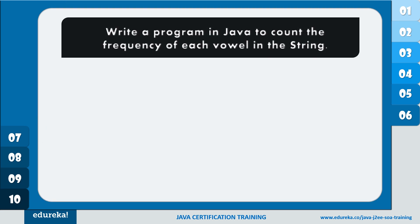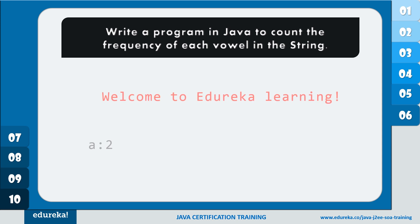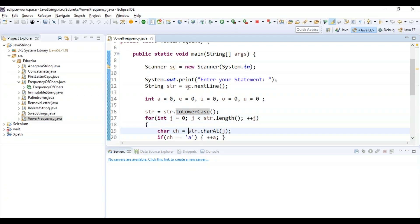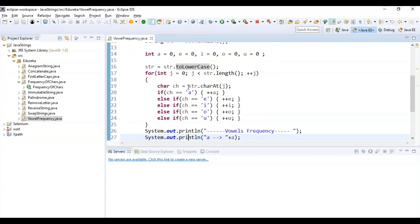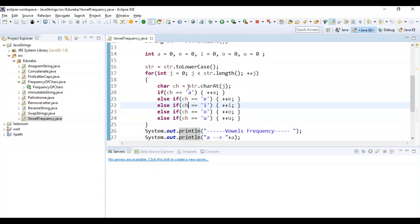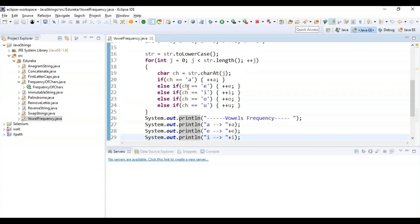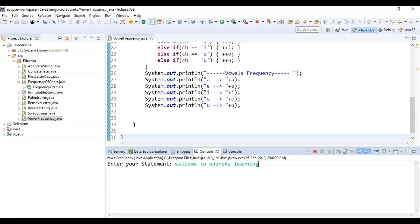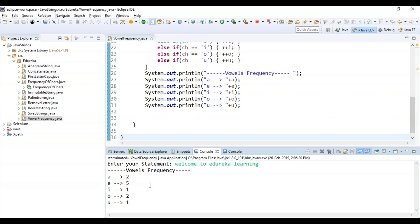Now let's see the next program. The problem statement is: write a program in Java to count the frequency of each vowel present in the string. I have to count the vowel frequency — that is, the occurrences of each vowel in the given statement. In the code, I read the statement, initialize all vowel counts to zero, convert to lowercase if any uppercase letters are present, and inside the for loop check the condition for every vowel (a, e, i, o, u) and pre-increment the count for each occurrence. Finally, I display the vowel frequency. When I run and enter the statement, the vowel frequency is displayed.